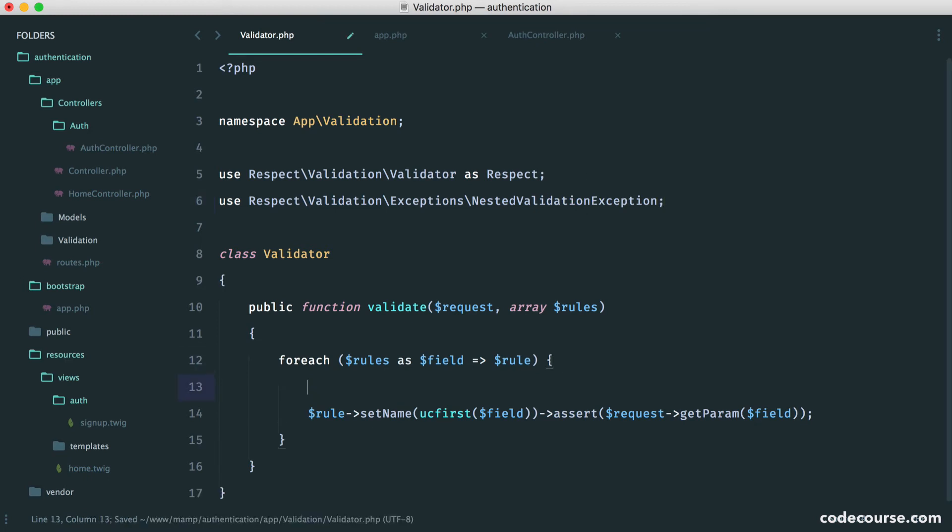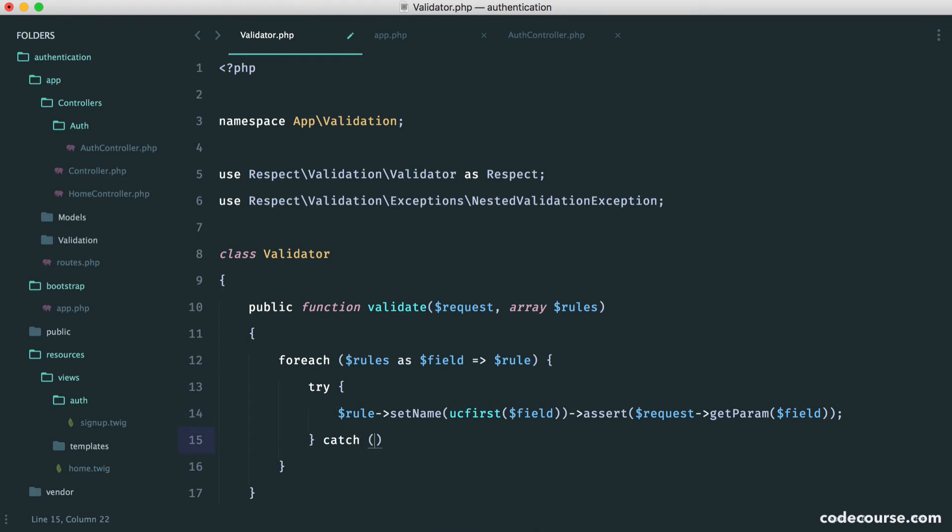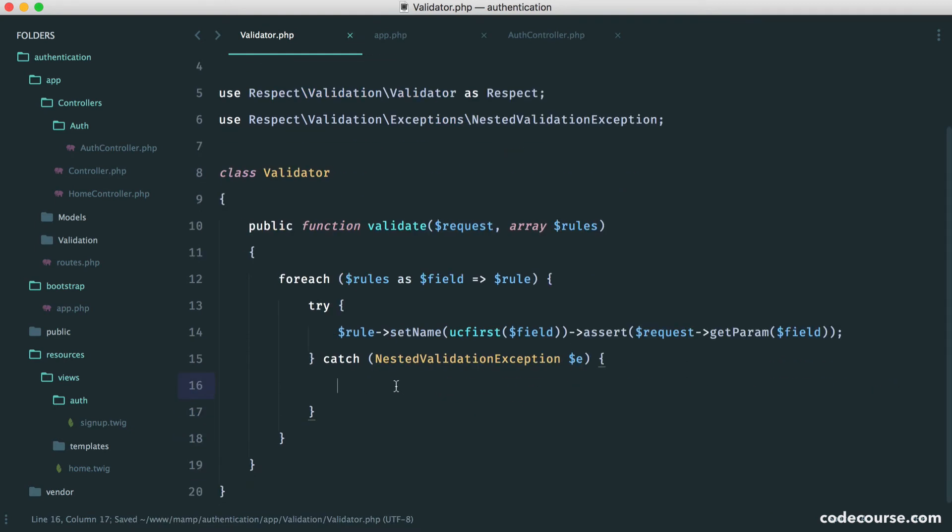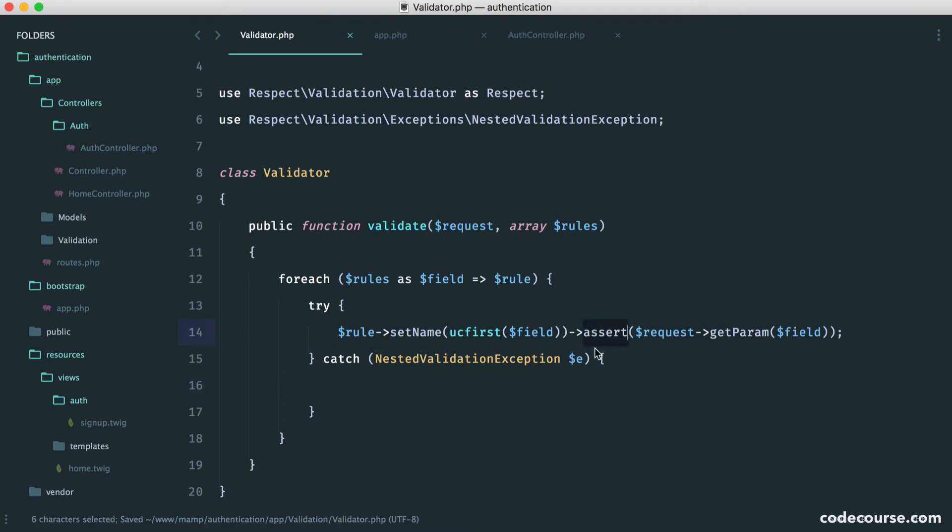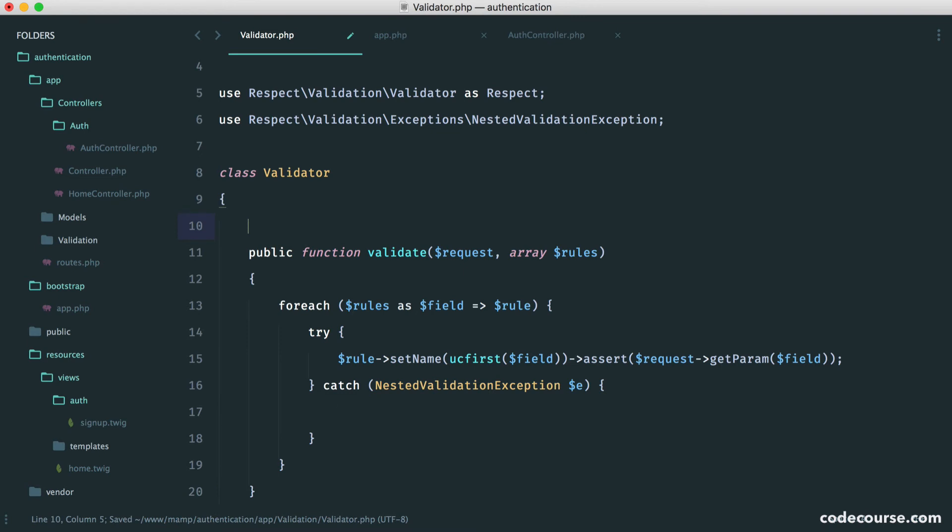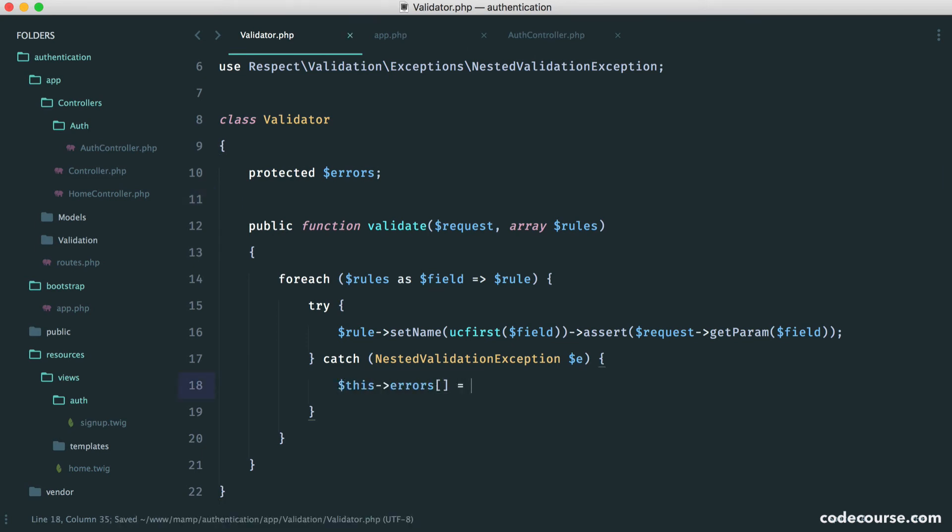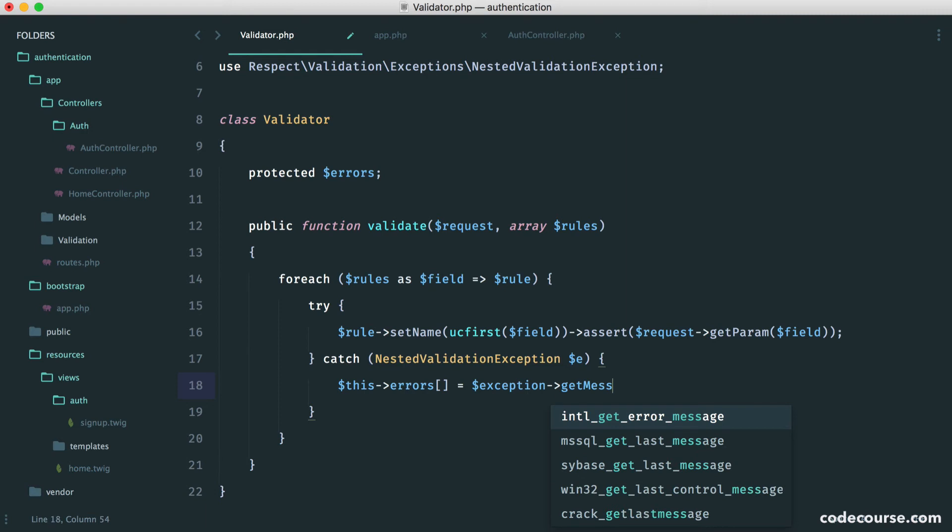And now what we can do is wrap this in a try catch. So we just wrap this like this. We want to catch that nested validation exception. And we'll call that E. And then in here, what we want to do is if this is thrown, it means that one of these rules failed when we assert it for its truth. So in this case, we just want to append to an error list. We don't have an error list at the moment. So at the top of this, we can just set a property. So this is just going to be errors. So now we can say this errors, and we can append on the exception and get messages.